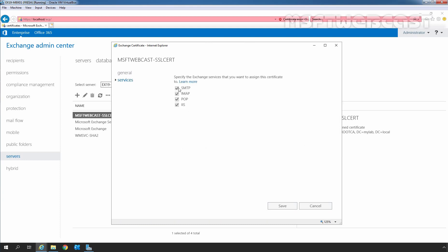And then select SMTP, IMAP, POP or IIS service to assign the certificate to those services. And then simply you need to click on the Save button to save the changes.